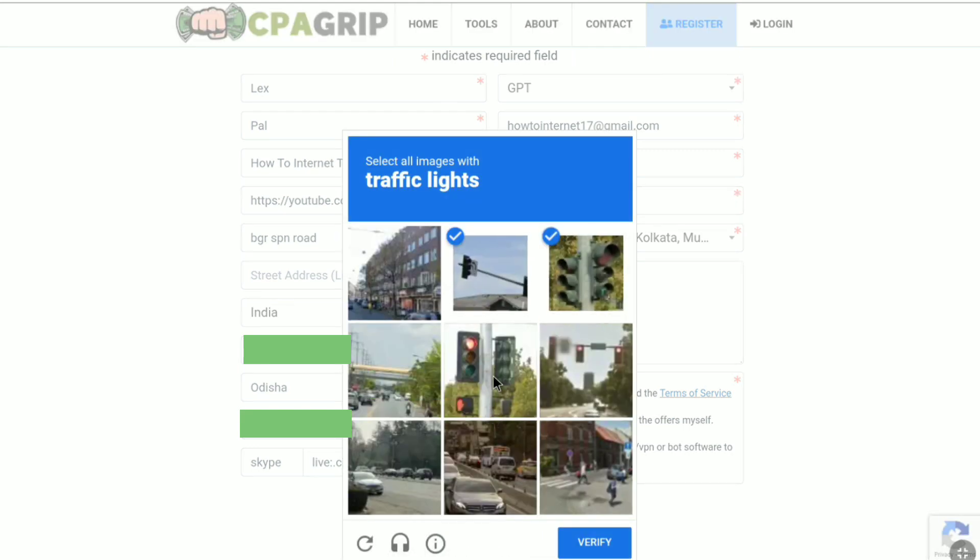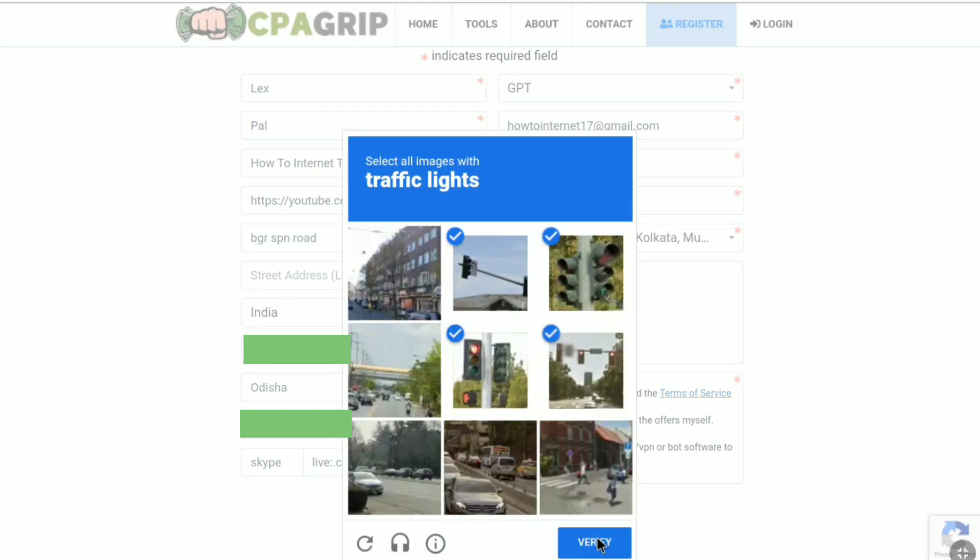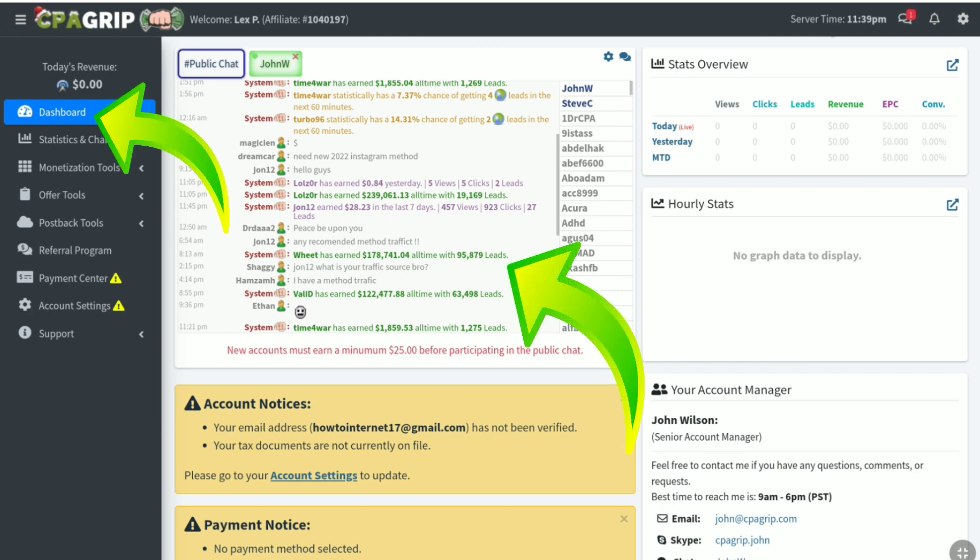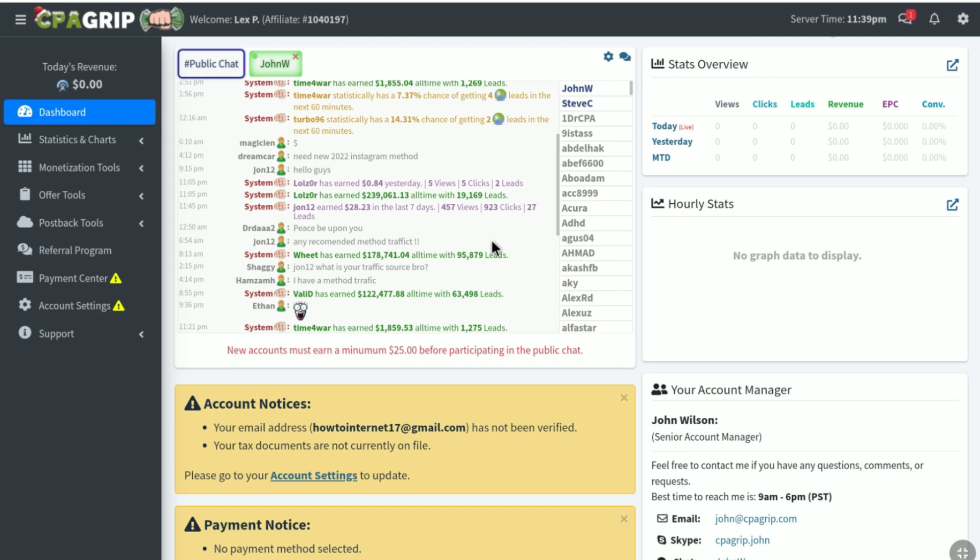And fill up this captcha and click on verify. And here it is guys. As you can see, I got approved to CPA Grip instantly. So after getting accepted into CPA Grip, next thing you have to do is to verify your email address. And to verify your email address,